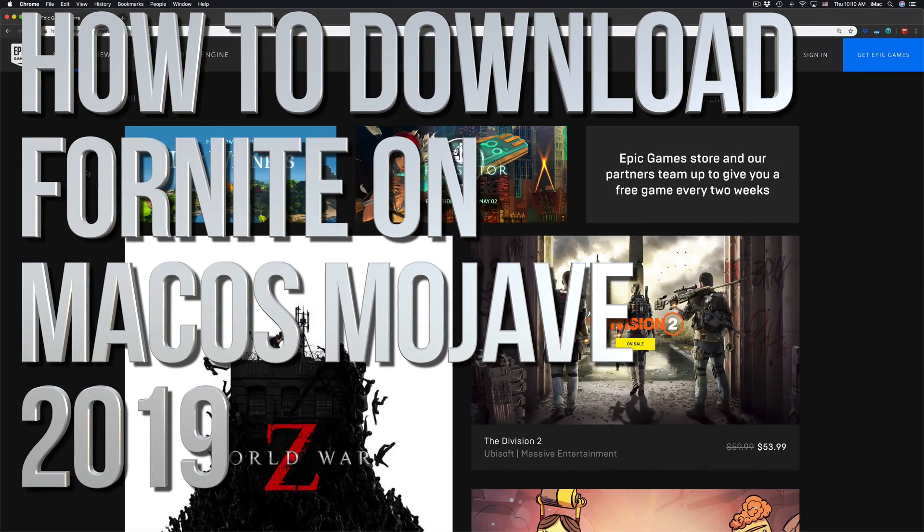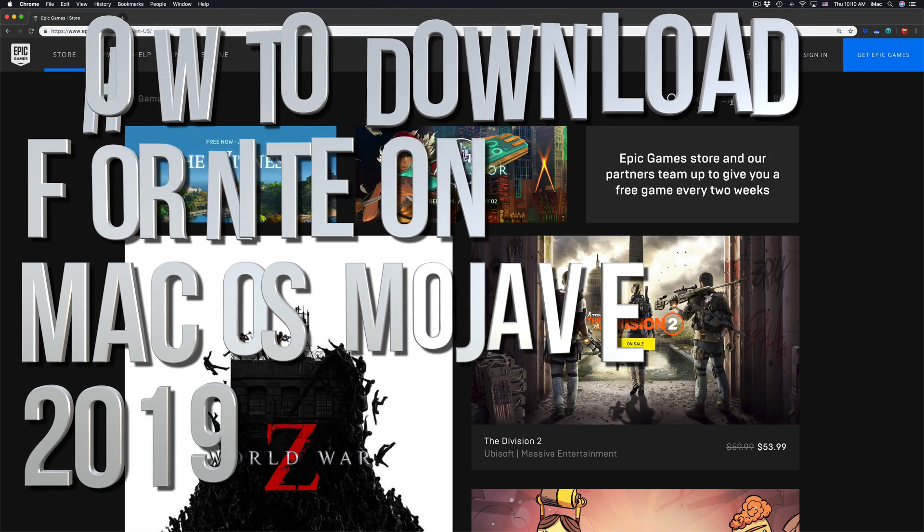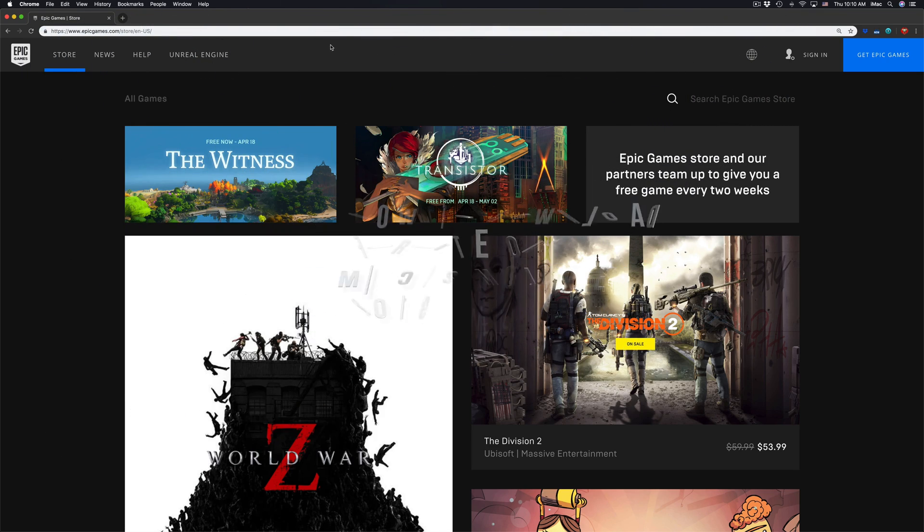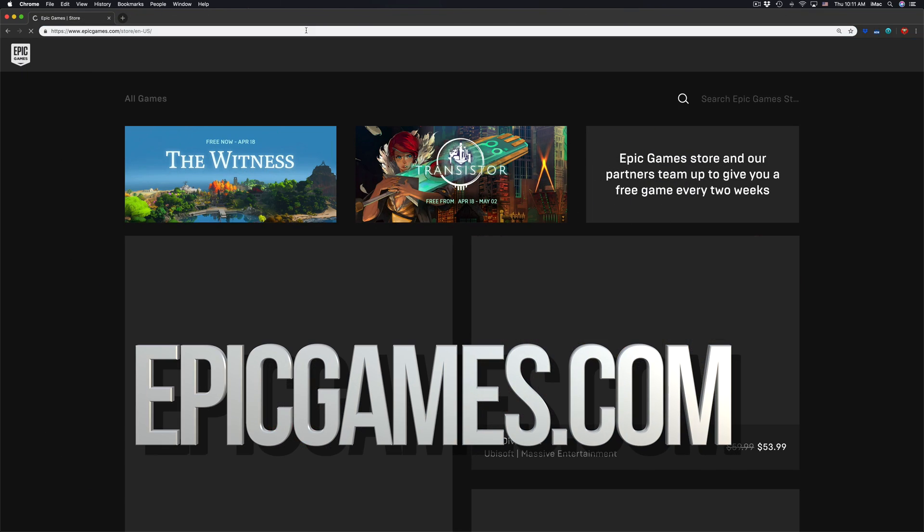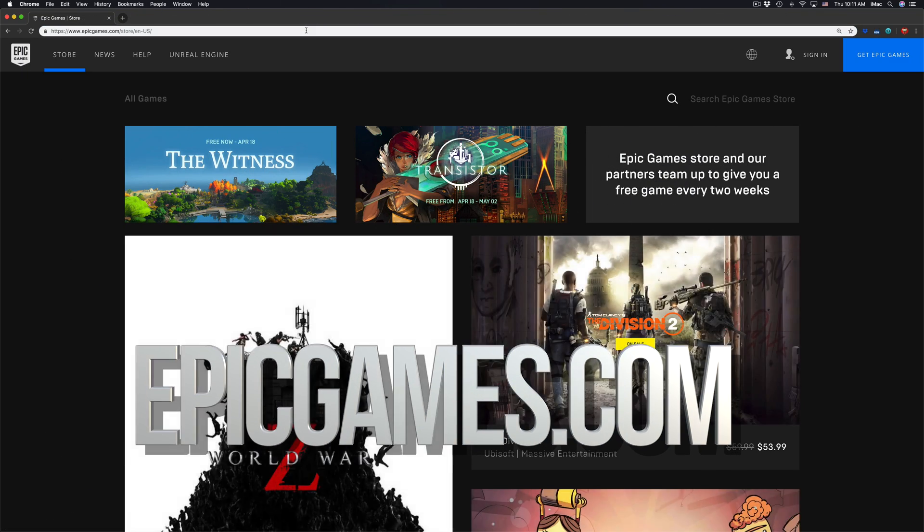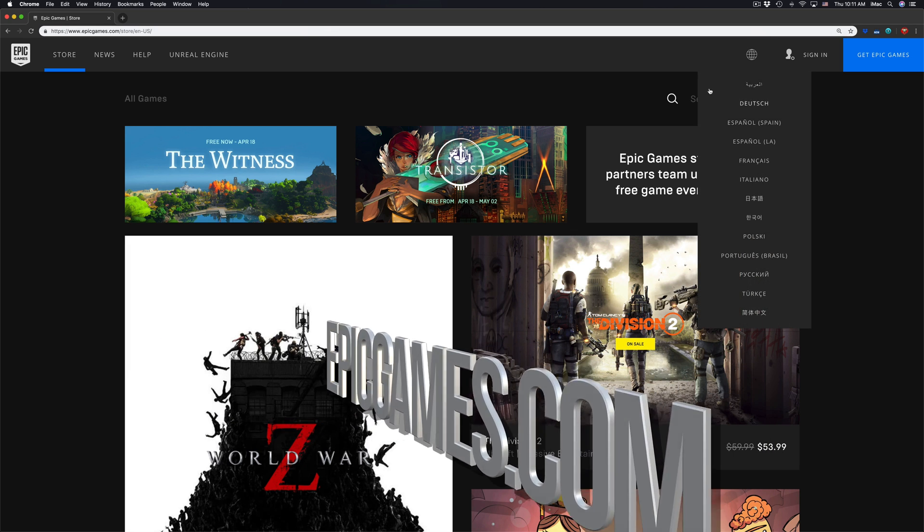Hey guys, on today's video I'm going to teach you how to download Fortnite for Mac. Right here in EpicGames.com, you can go to this by Safari or Google Chrome, doesn't really matter. Up here you will see search Epic Games Store.